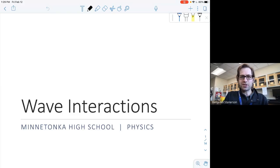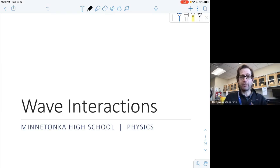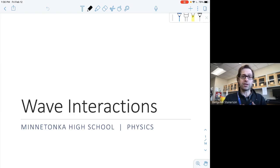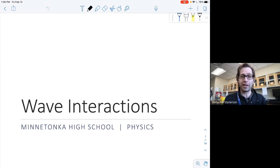Hello physics students, this is Mr. Stanerson and I want to take you through some different ways of looking at waves and how waves combine with each other in both constructive and destructive interference in this lesson. This lesson is going to help us set up a better understanding of what constructive and destructive interference are, and also talk through how standing waves are developed. We're going to go over some of that terminology, I'll give you a few examples, and you'll have some practice in a few later lessons.